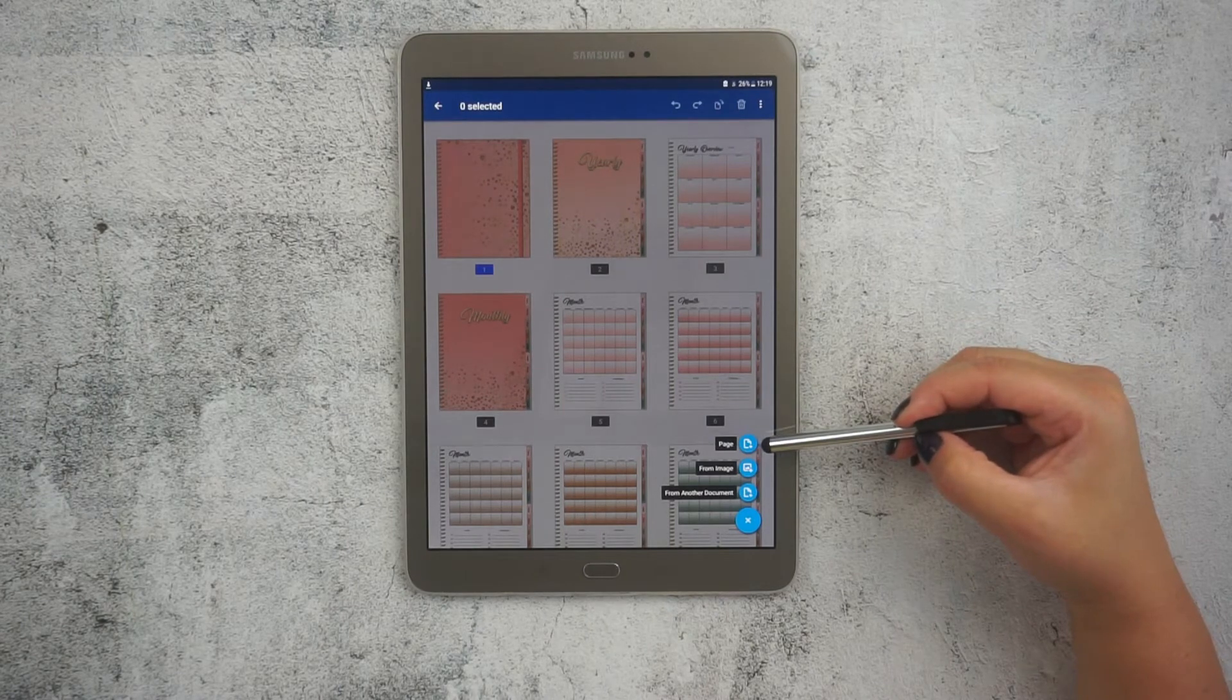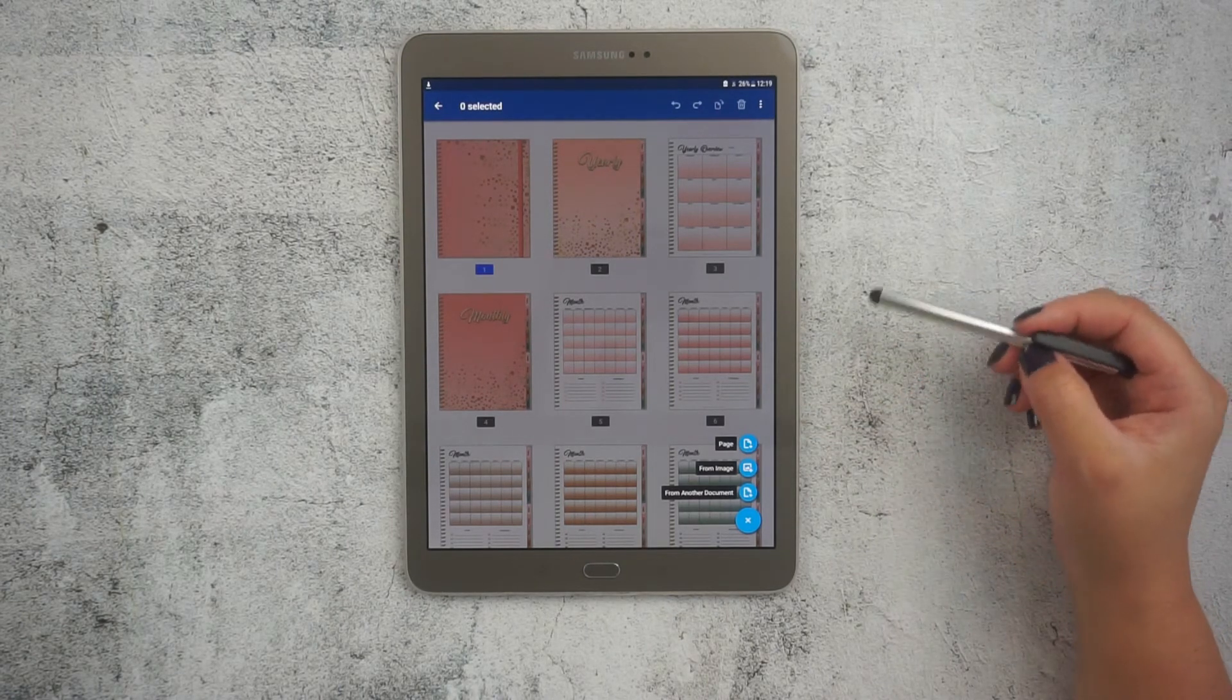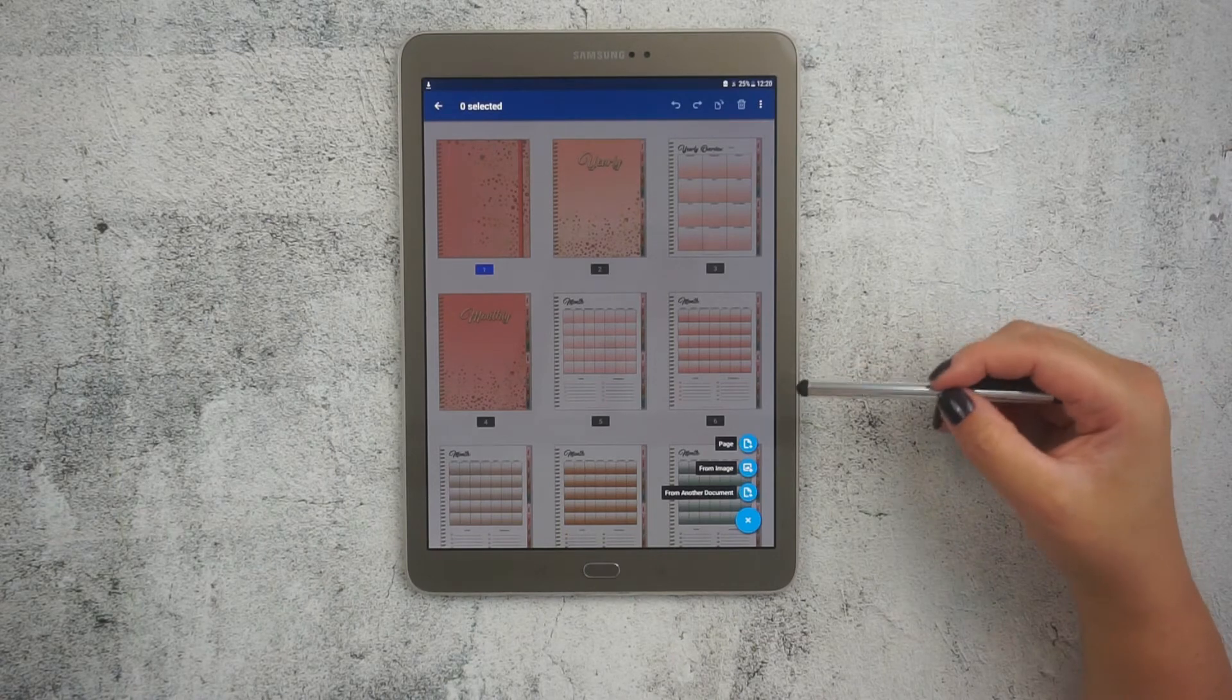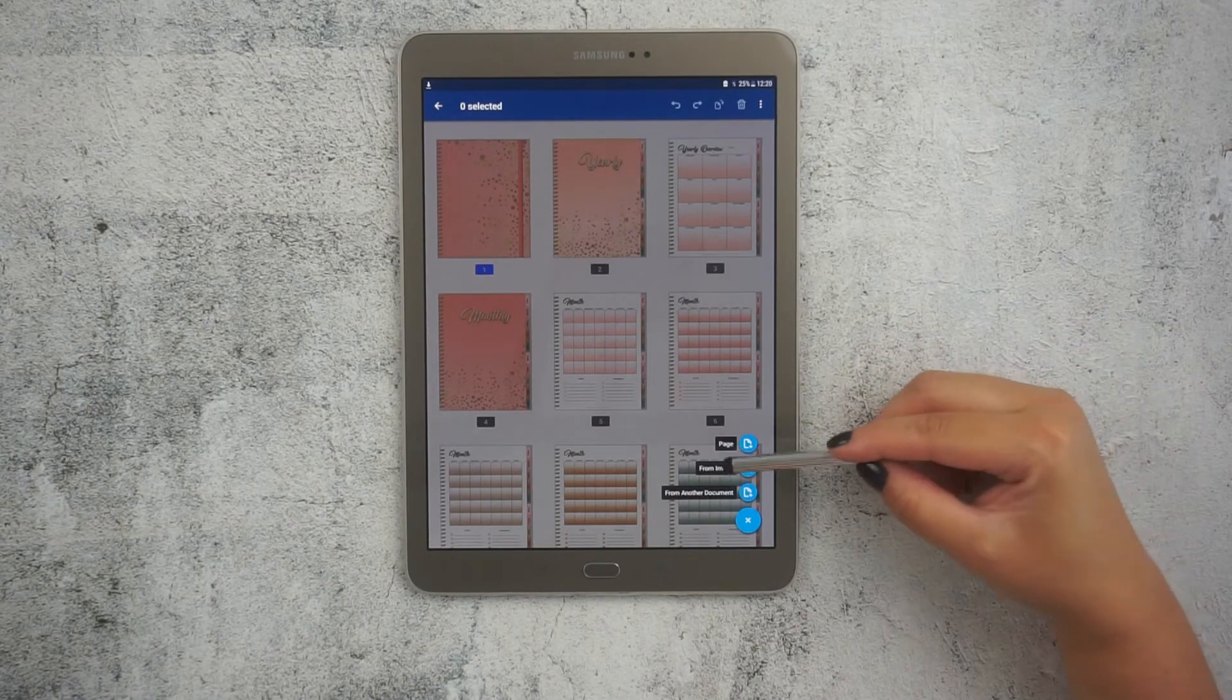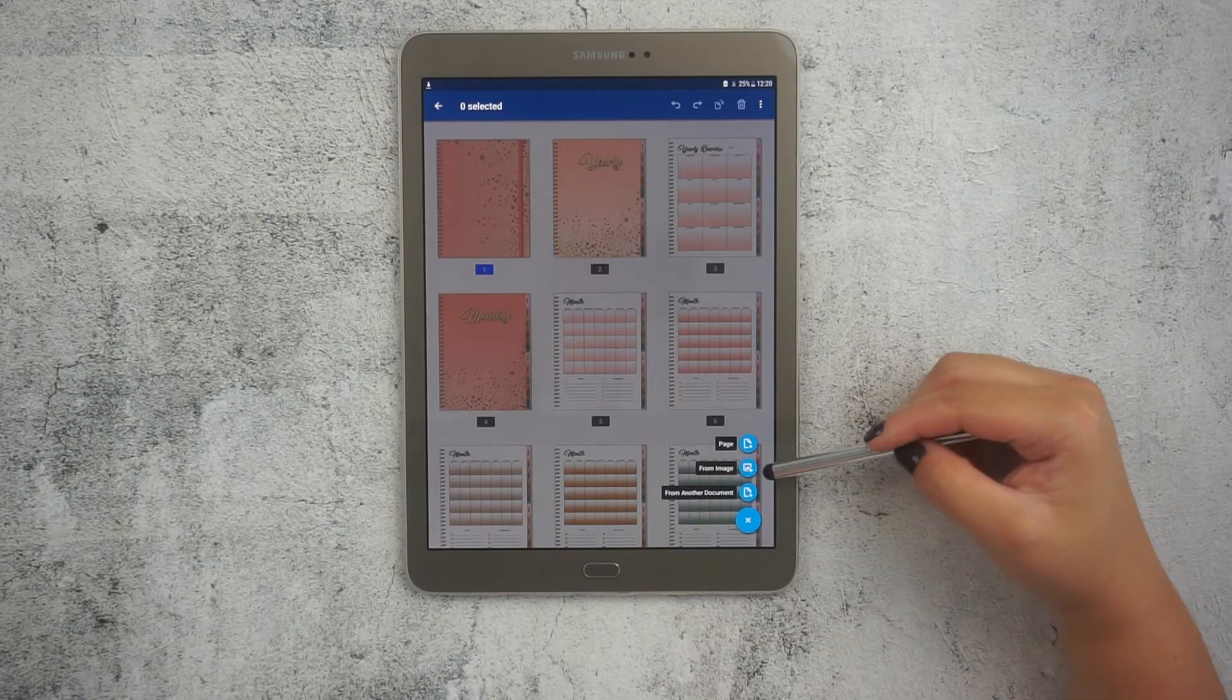To add extra pages from the templates library. You can also add an image as a page. Or you can add a new document.